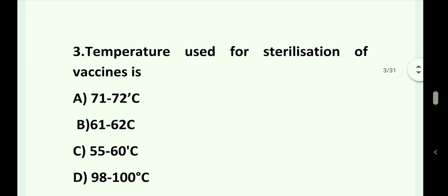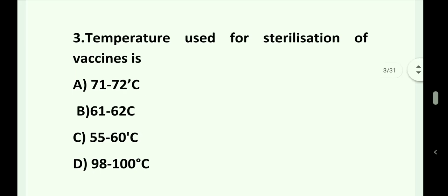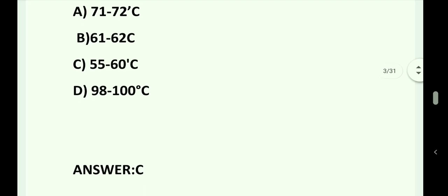Question number 3. Temperature used for sterilization of vaccine is: Option A. 71 to 72 degrees Celsius. Option B. 61 to 62 degrees Celsius. Option C. 55 to 60 degrees Celsius. Option D. 98 to 100 degrees Celsius. Answer is Option C. 55 to 60 degrees Celsius.